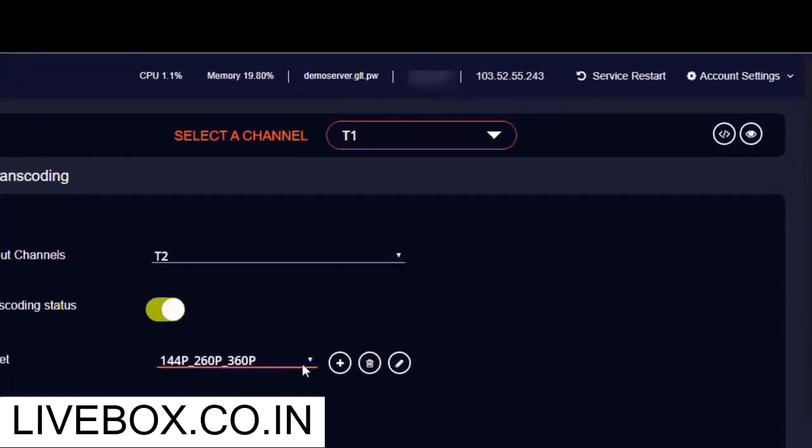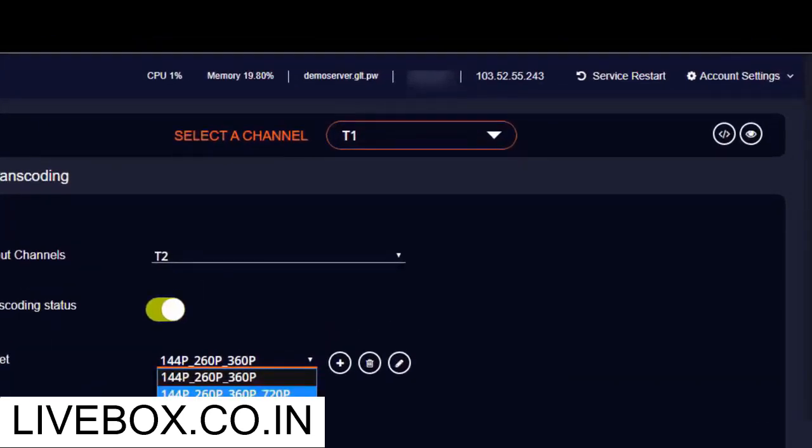If you click this dropdown menu, you have different ranges of presets. So if you select a preset and set up the transcoding, your single streaming source will be encoded at multiple bitrates.